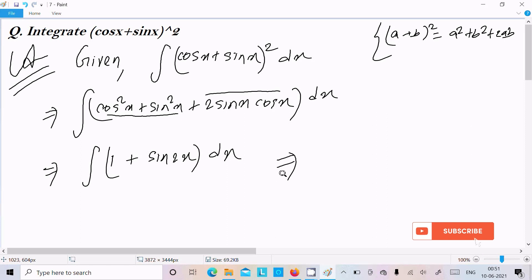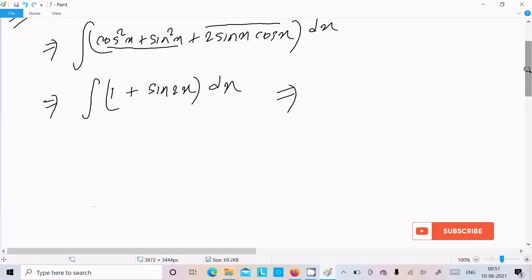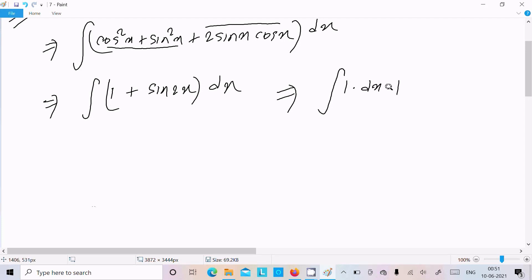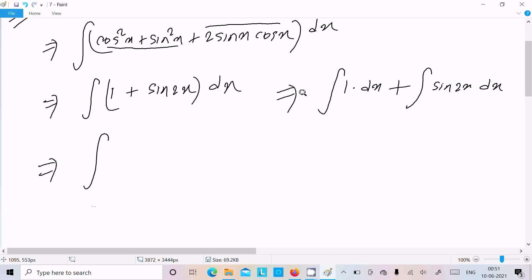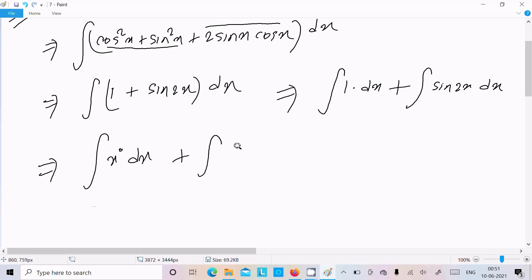Now let's separate the integrals. We can write: ∫1 dx + ∫sin(2x) dx. In place of 1 we can write x to the power 0, since anything to the power 0 is 1. So we have x^0 dx, and then sin(2x) dx.